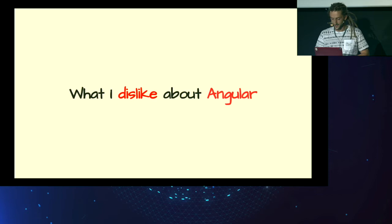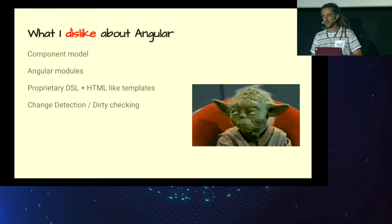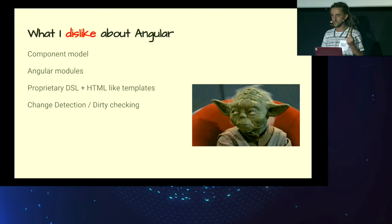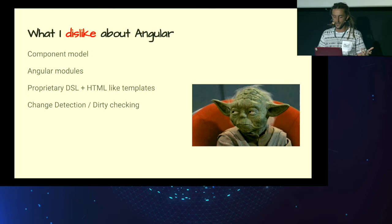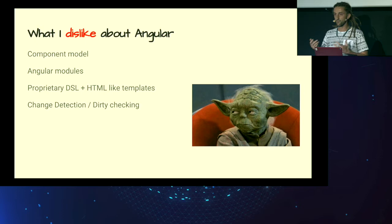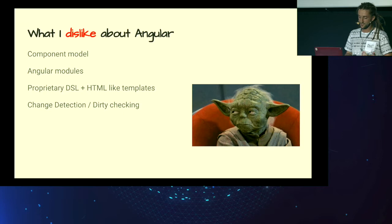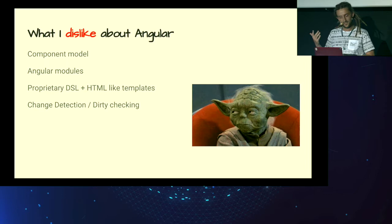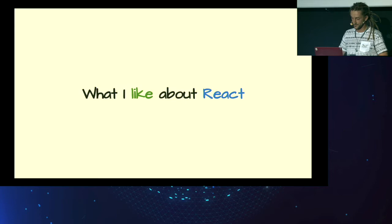What I dislike about Angular. Unfortunately, it has very bad component model, which is a basic building block of any single-page application. It's very complex, a lot of APIs, not easy to grok. Then you have Angular modules. Another abstraction. I don't like it. You need to learn proprietary DSL in HTML-like templates, which is even more complex, and Angular team needs to develop their own compiler to compile stuff down. And change detection, a.k.a. dirty checking, to sync data with the view layer. To me, it's like a foot gun. It's very complicated. Not very easy to reason about.